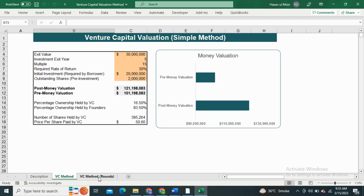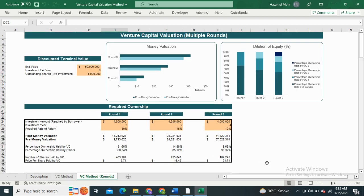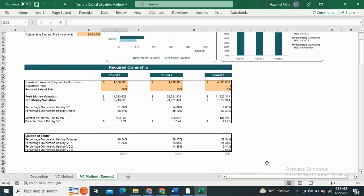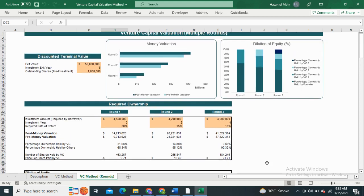Next we have the multiple rounds method. In this method, the exit value is considered for round 3, but for round 2 the pre money valuation of round 3 is considered as the exit value. It also includes the dilution of equity, such that the percentage equity is decreasing as the number of rounds are increasing. It also includes a graphical representation of money valuation and dilution of equity.